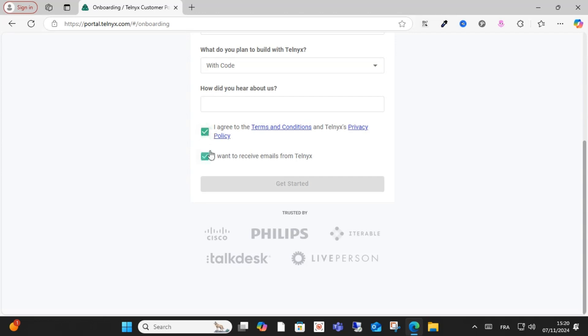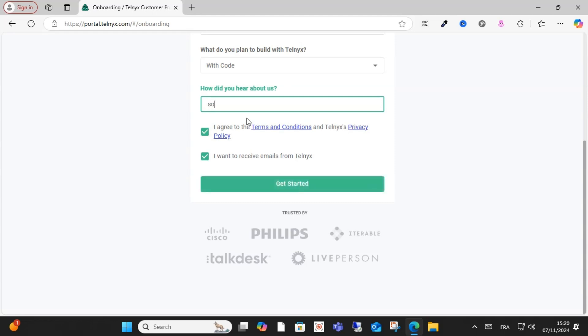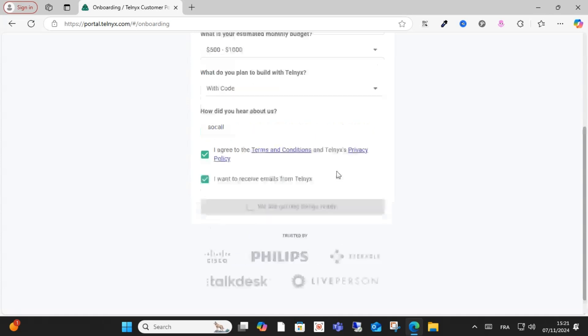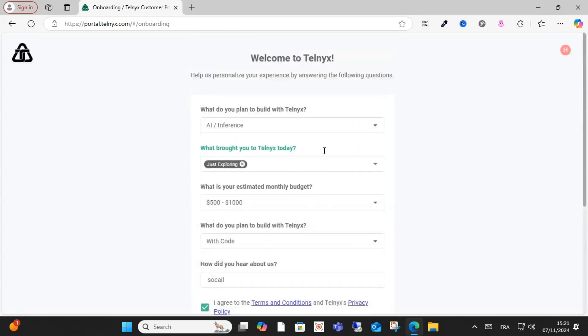Then click your cell budget, enter your invite code, and agree to the terms. Select how you heard about the platform — for example, social media — and then click 'Get Started'. That's how you can open an account easily.